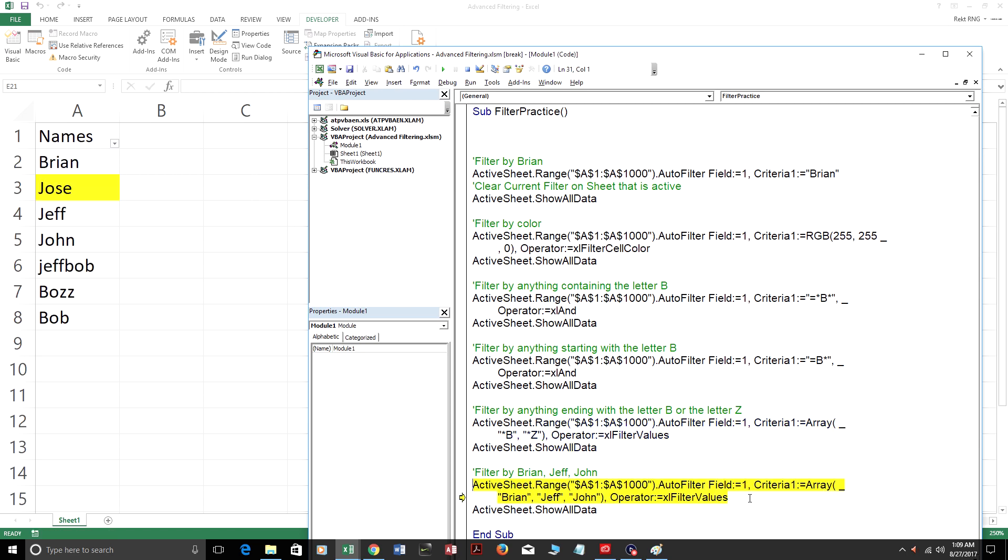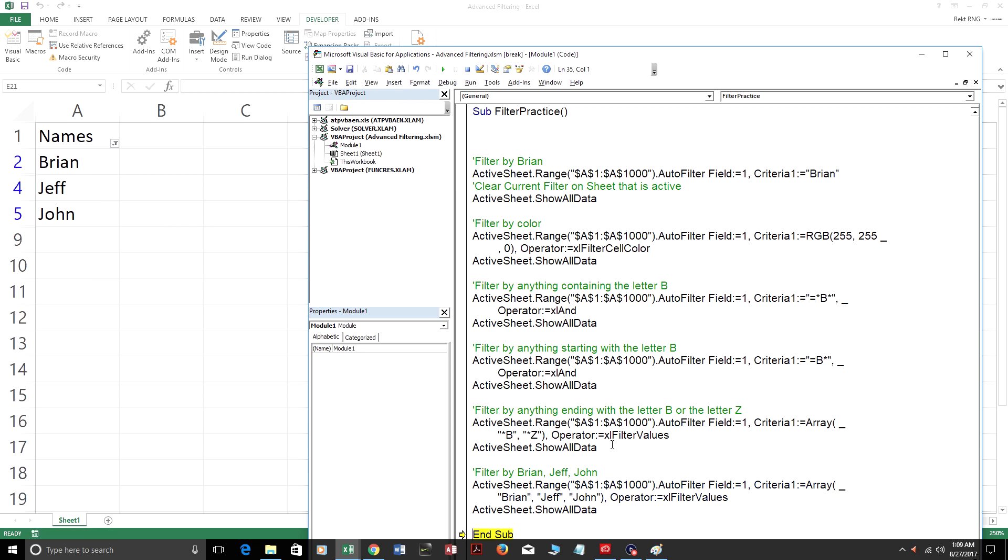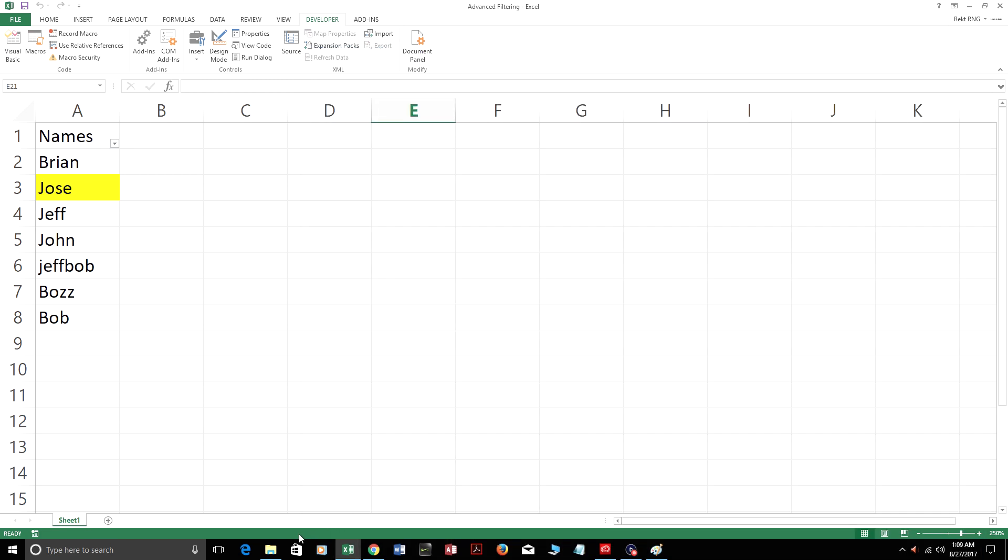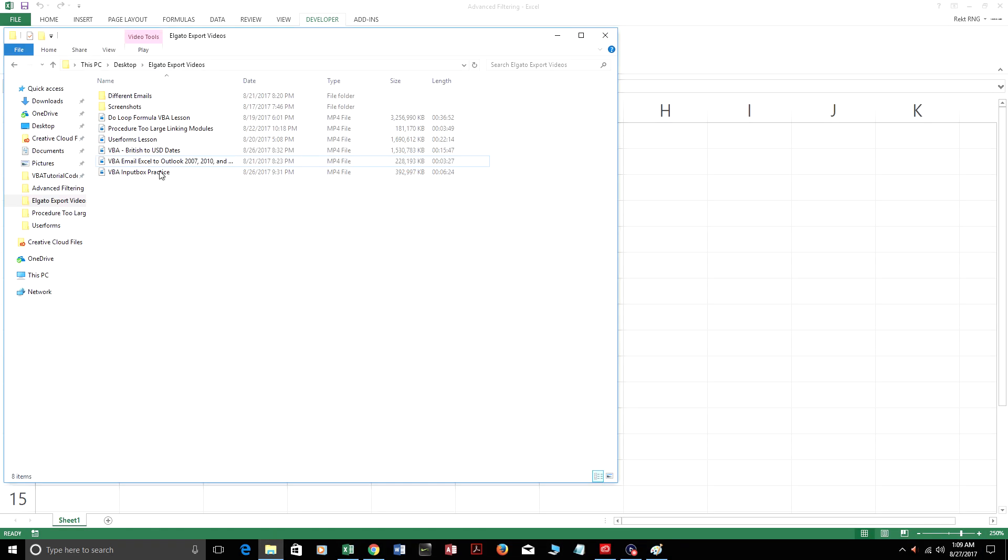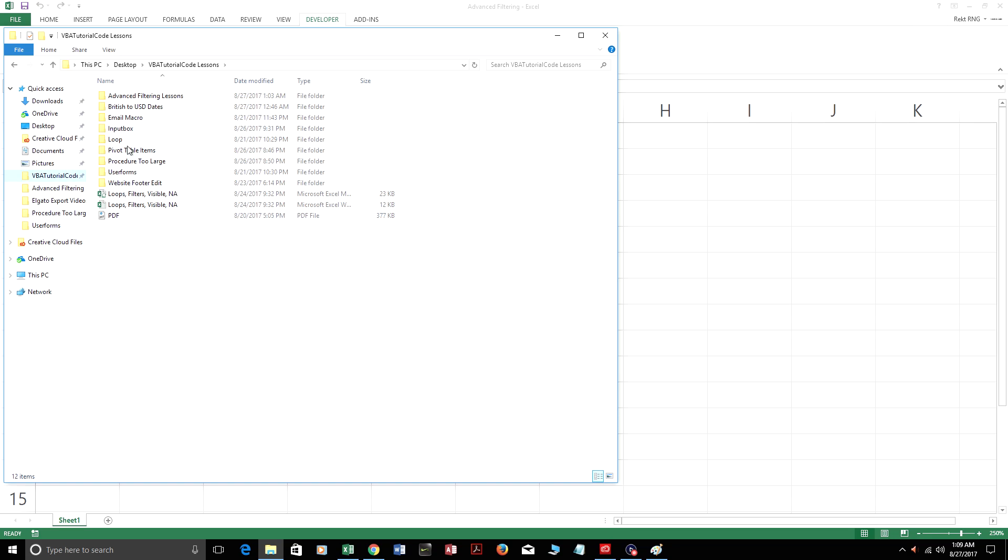And then this filter just filters by an array of three different values: Brian, Jeff, and John. And those are the basic filters in VBA. And I'm going to show you a few more right now.